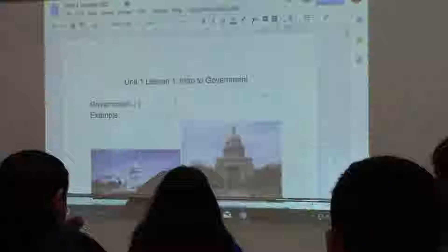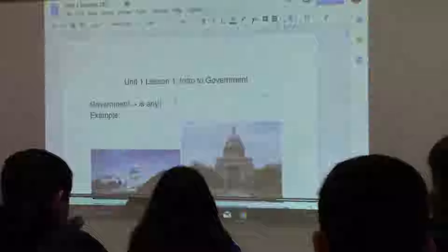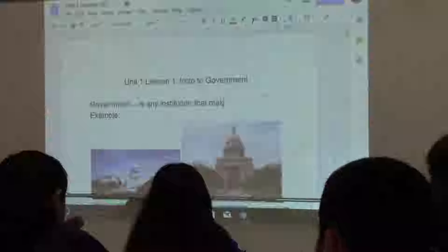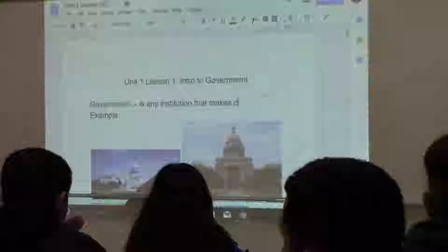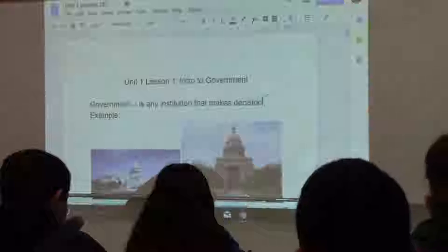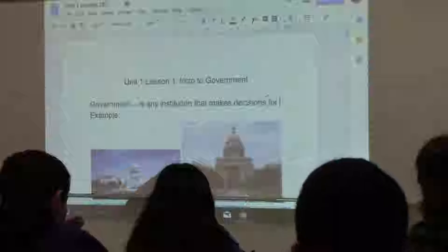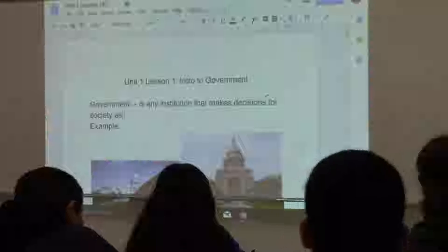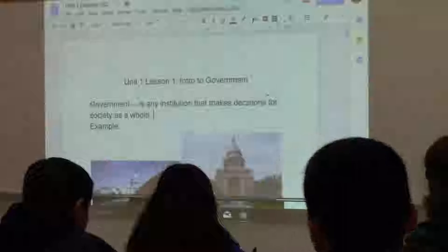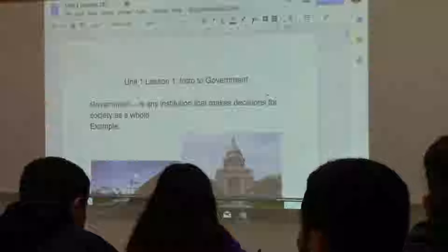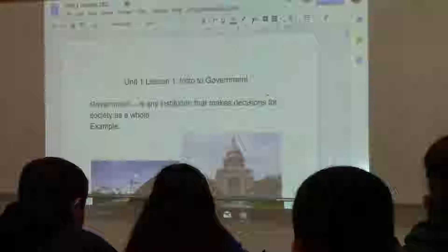This is intro to government. This is unit one, lesson one. You need a couple of definitions first. We need to define what government is. Government is any institution that makes decisions for society as a whole. They make decisions for society as a whole.